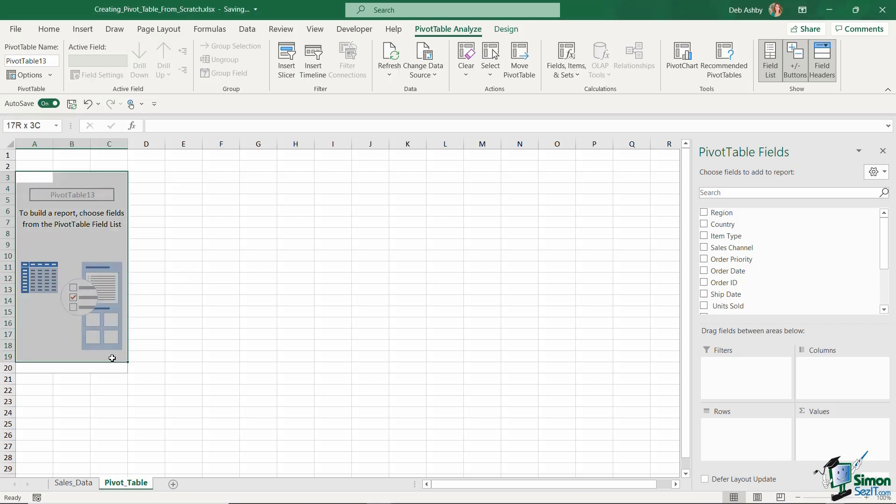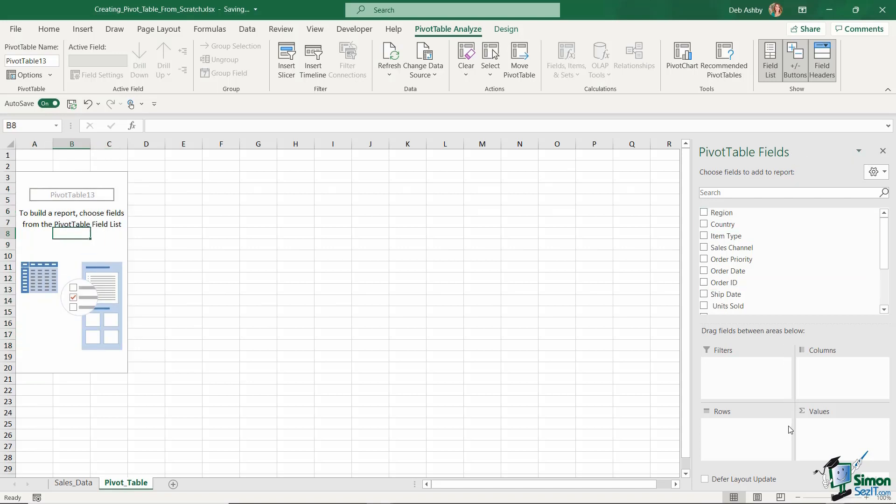And what you're looking at on this worksheet is basically a blank pivot table report. You can see over here we just have this sort of little rectangle that says pivot table 13, to build a report choose fields from the pivot table field list. And over on the right hand side you can see the pivot table field list. And I'm going to talk to you a bit more about exactly what this is in the next lesson. But that is kind of how you get started creating your pivot table.